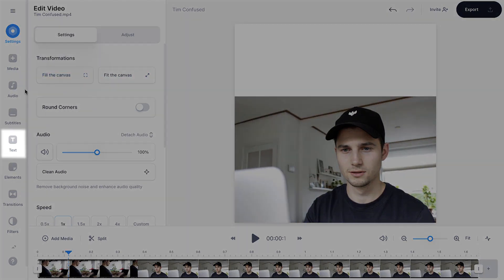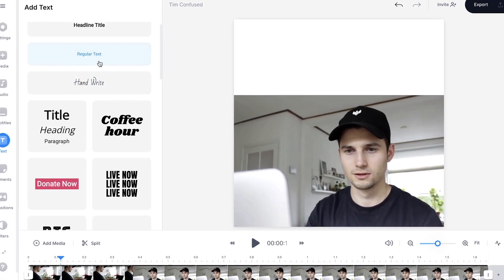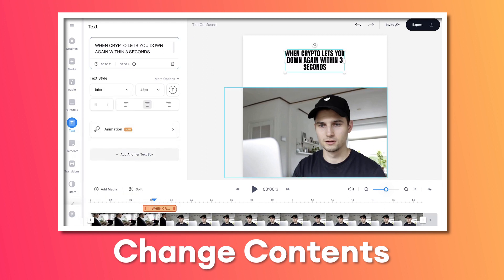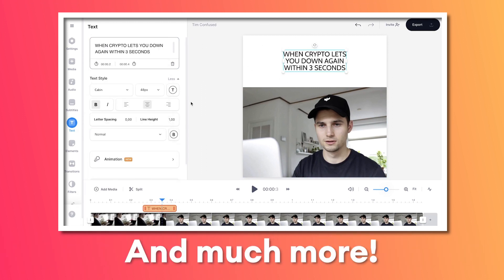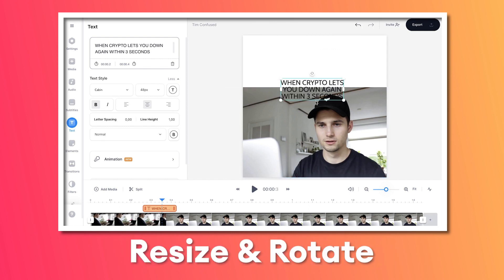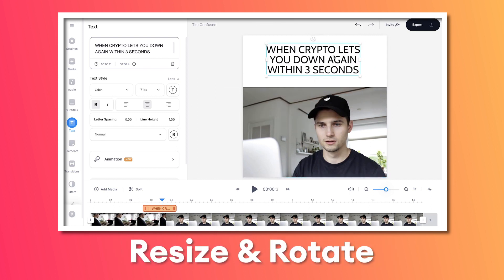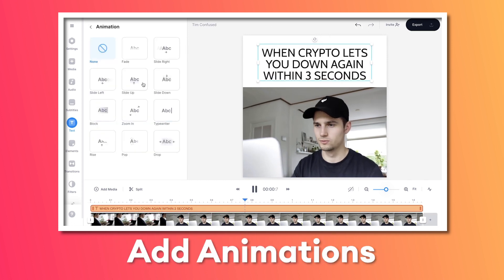To add context to the meme, we're going to add text to this GIF. Head over to text in the left menu, then you can choose one of the presets or just select headline title. Once you edit the text in the text menu on the left, you're able to change the words, the font style, the size, color, background color, and much more. Within the video canvas, you can click and drag on the text to move it around, use the side and corner options to resize it, and also rotate it.